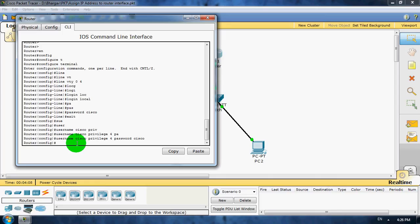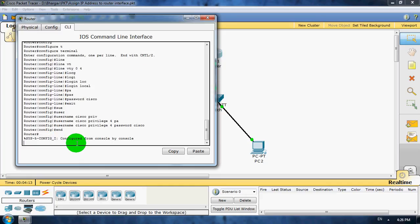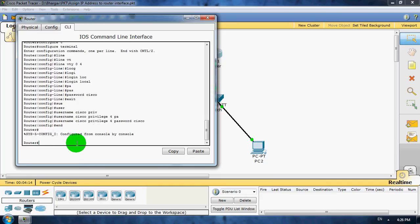Now it's done. Save our configuration using write command.